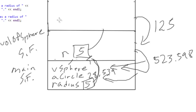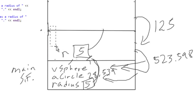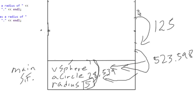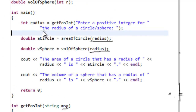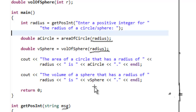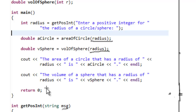Once vol_of_sphere returns 523.598 and its stack frame is popped off, we're back in main with radius, a_circle, and v_sphere all populated. We can now do the output statements using cout: the area of a circle with radius 5 is 78.5397, and the volume of a sphere with radius 5 is 523.598. We can reference radius and v_sphere because they are local variables defined inside main, and since we're executing in main they are now in scope.